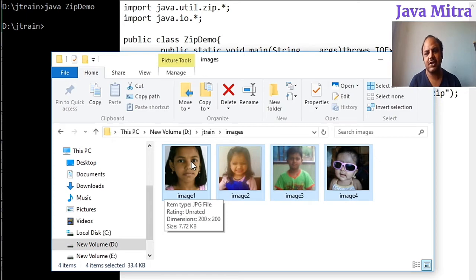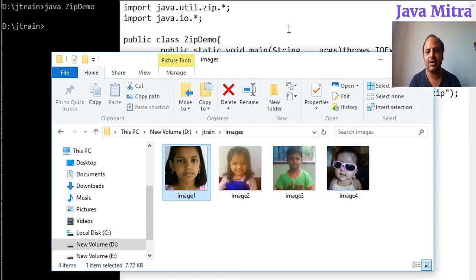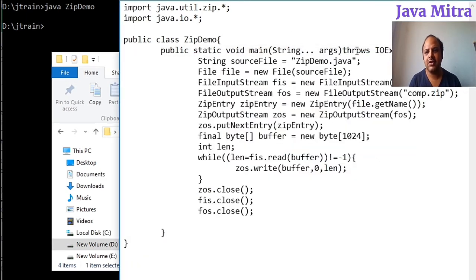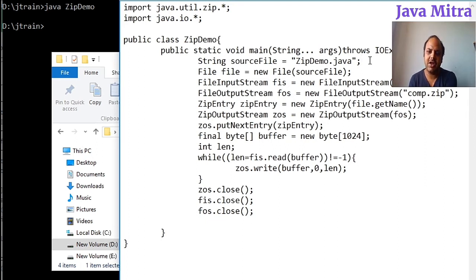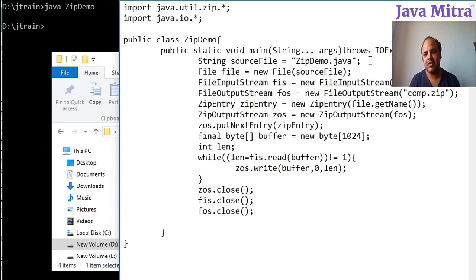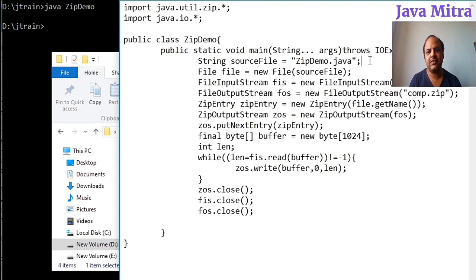If you have not watched it, there is a link given on the screen. You can go and see the first part to know how to zip a single file. So let us go.